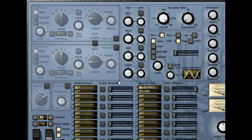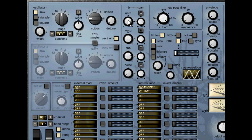The next thing to look at is the mixer section, which we've looked at briefly for setting the levels for the oscillators, but for each sound generator it also includes a pan rotary. You can then reset panning back to the centre using the switch above the control.